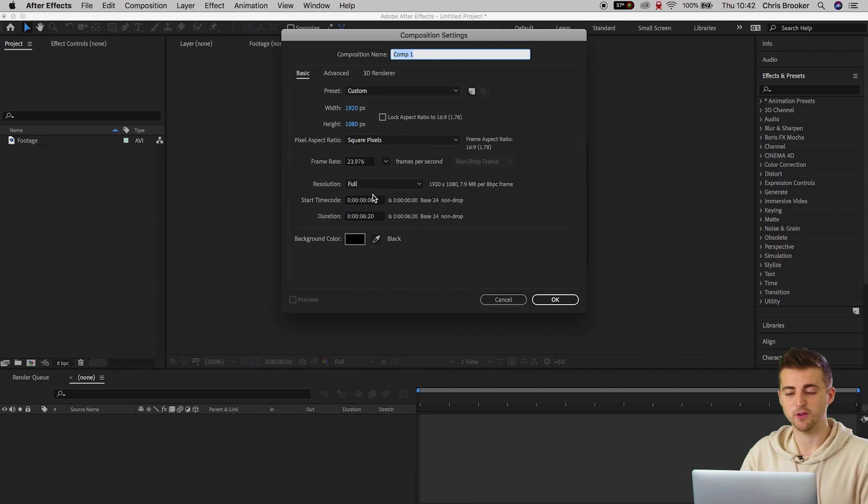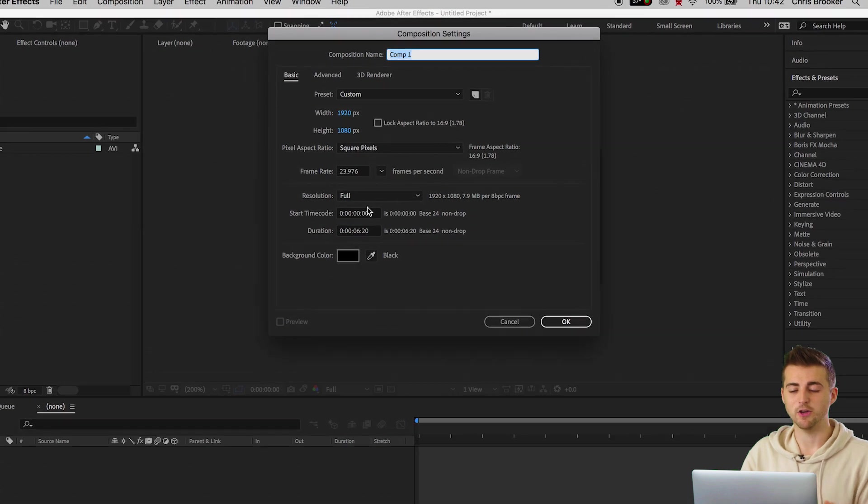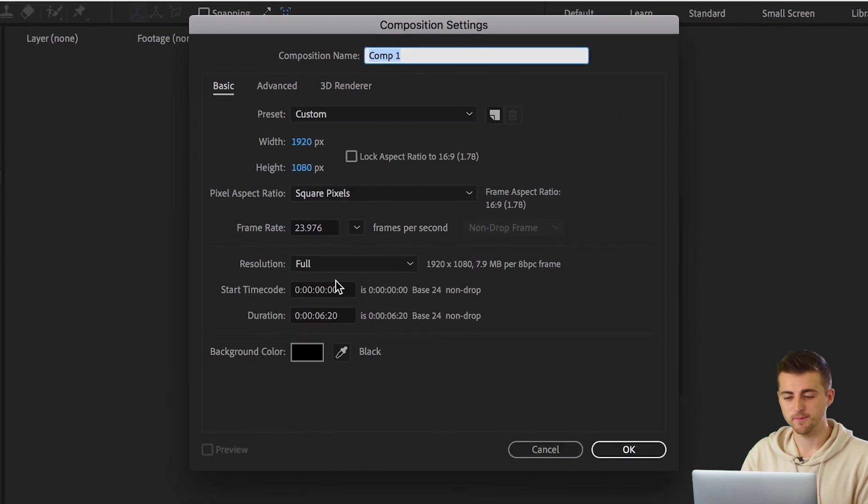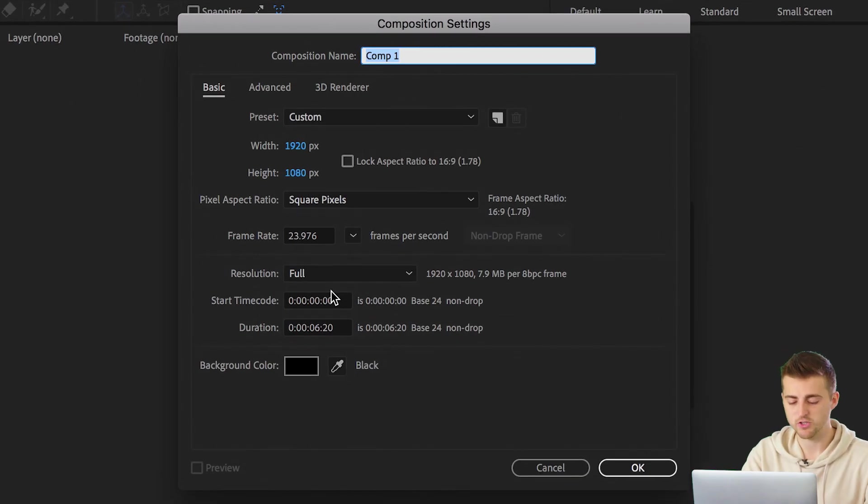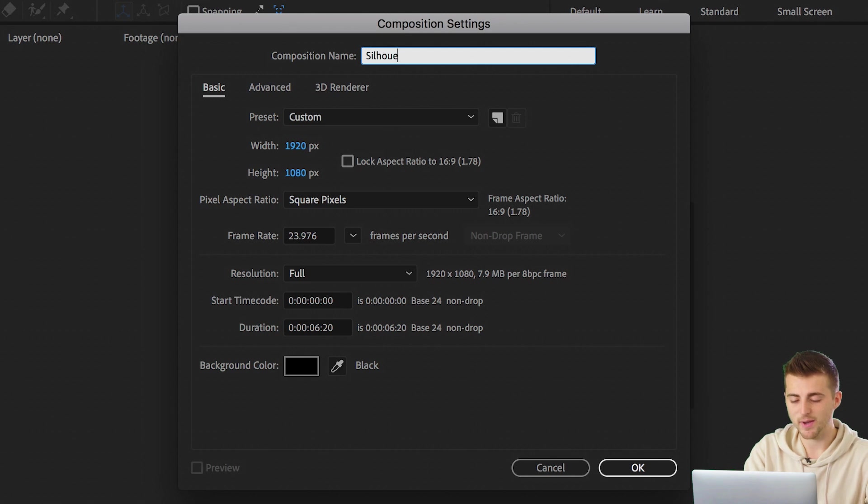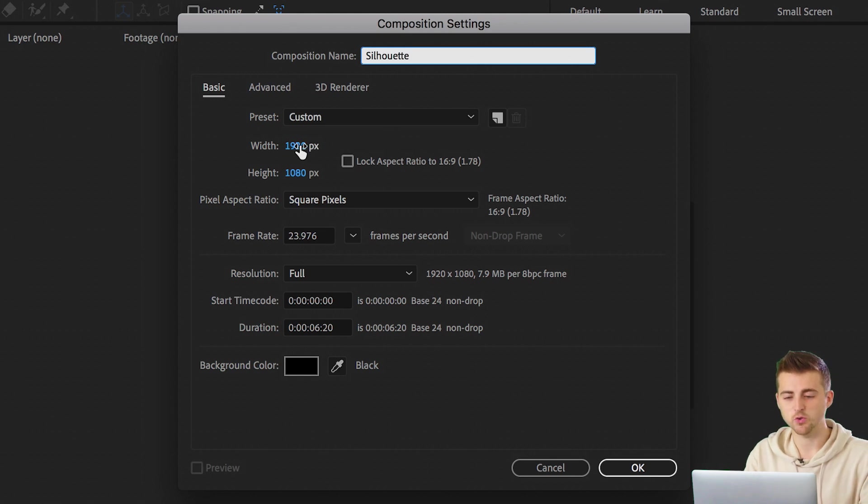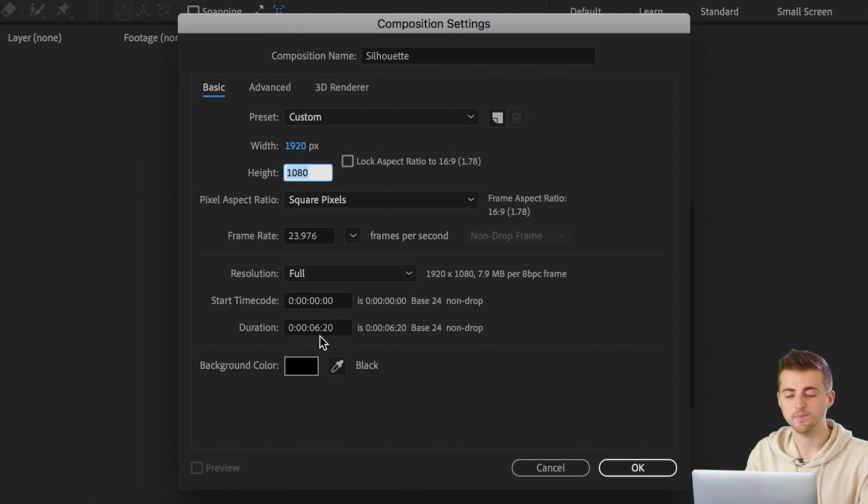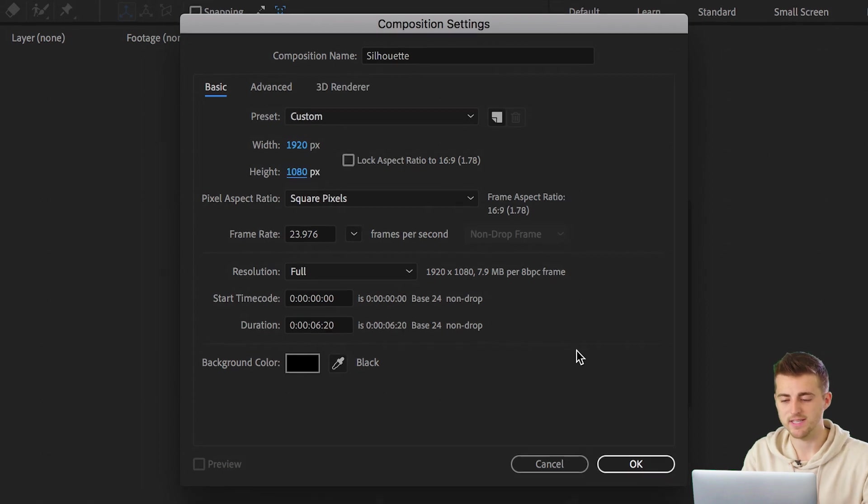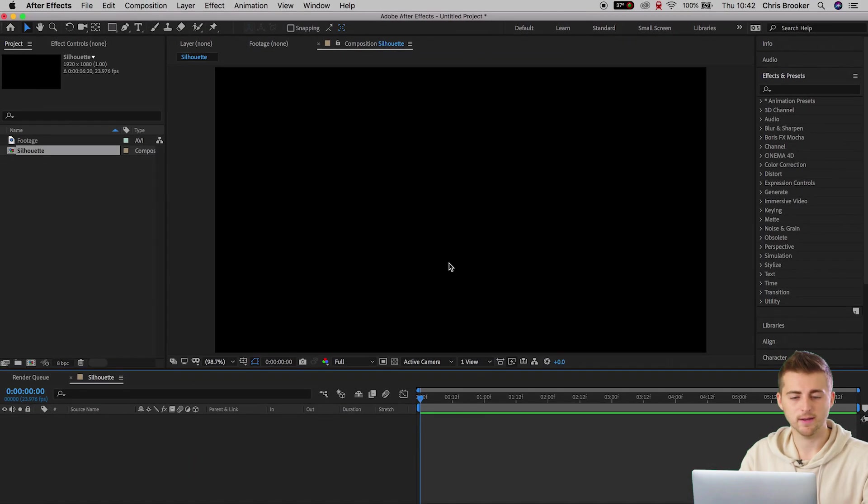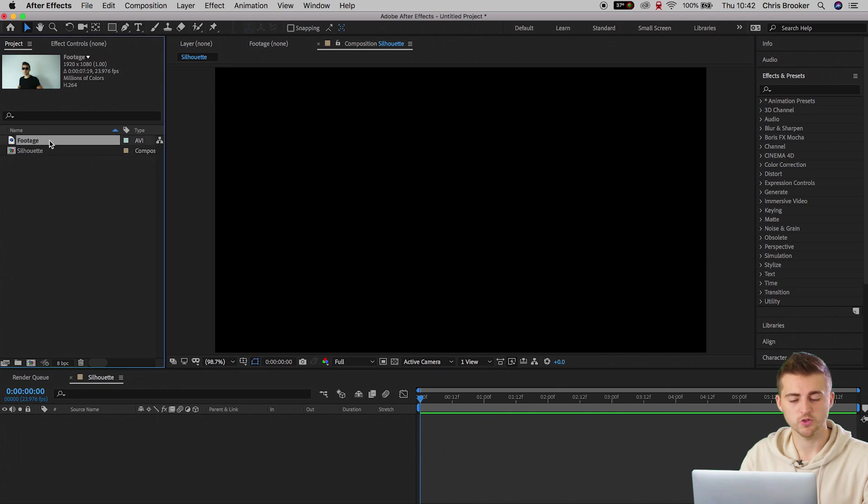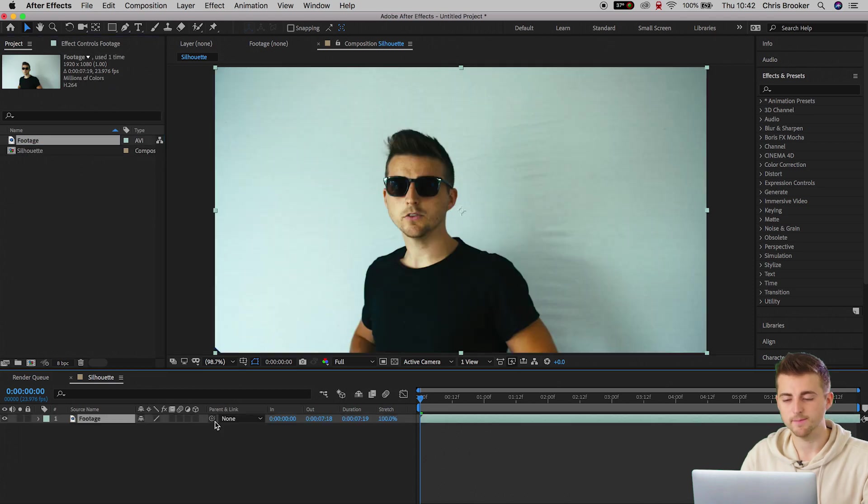So inside of Adobe After Effects we want to begin by creating a brand new composition. In the composition settings tab, we're going to rename this to silhouette and make sure the width is 1920, the height is 1080, and the duration and everything else is fine. So we can press OK and just drag our footage onto the timeline.